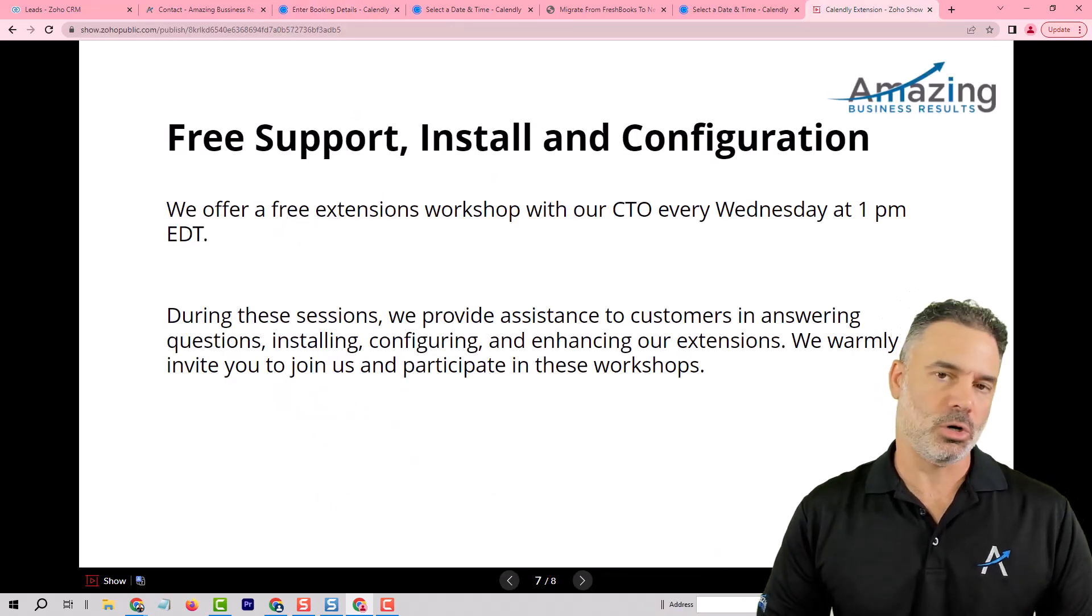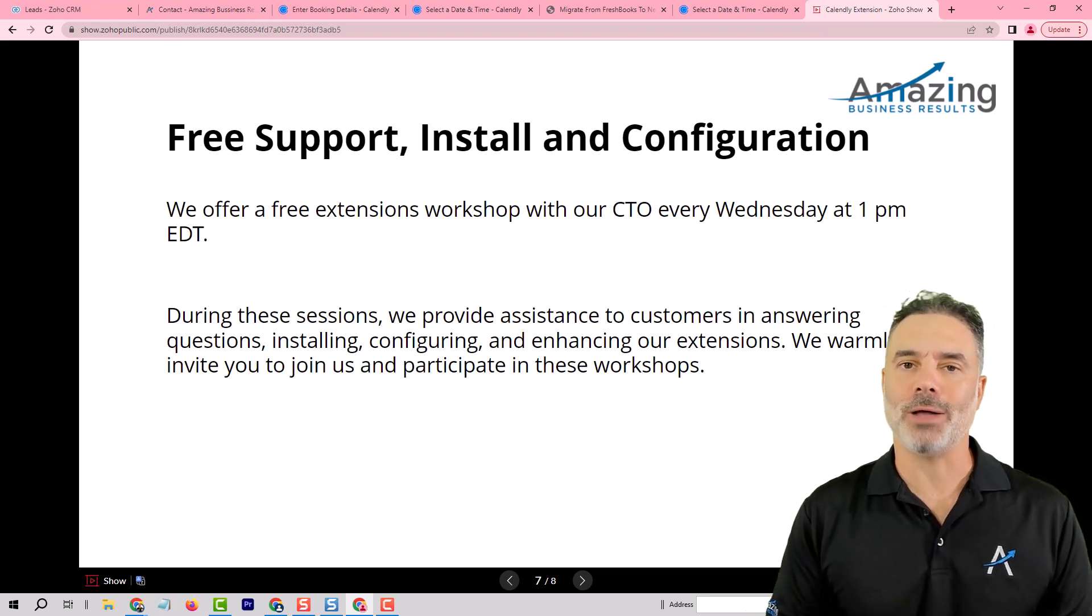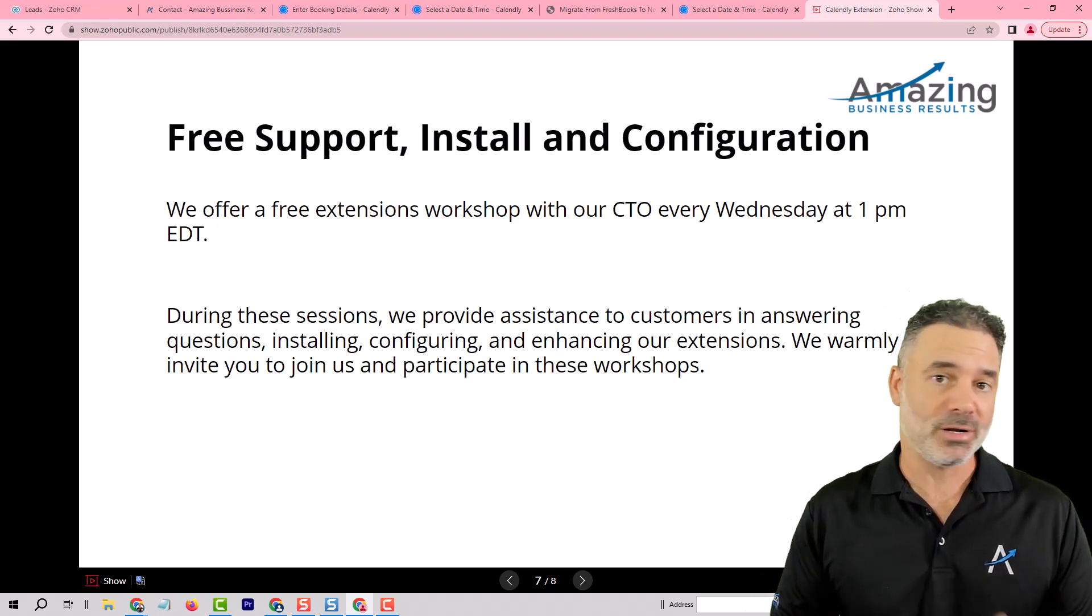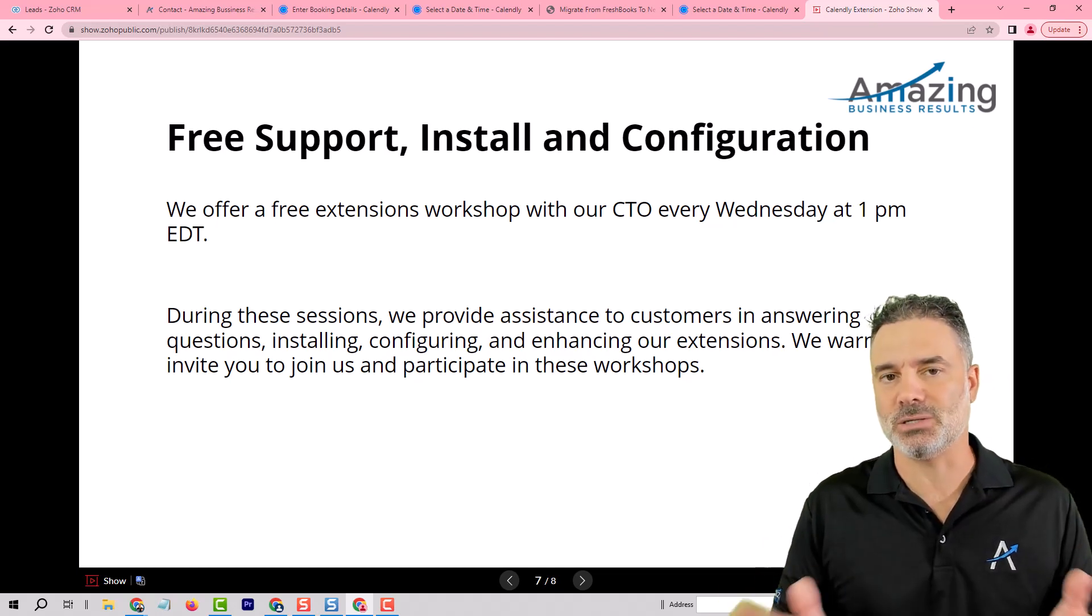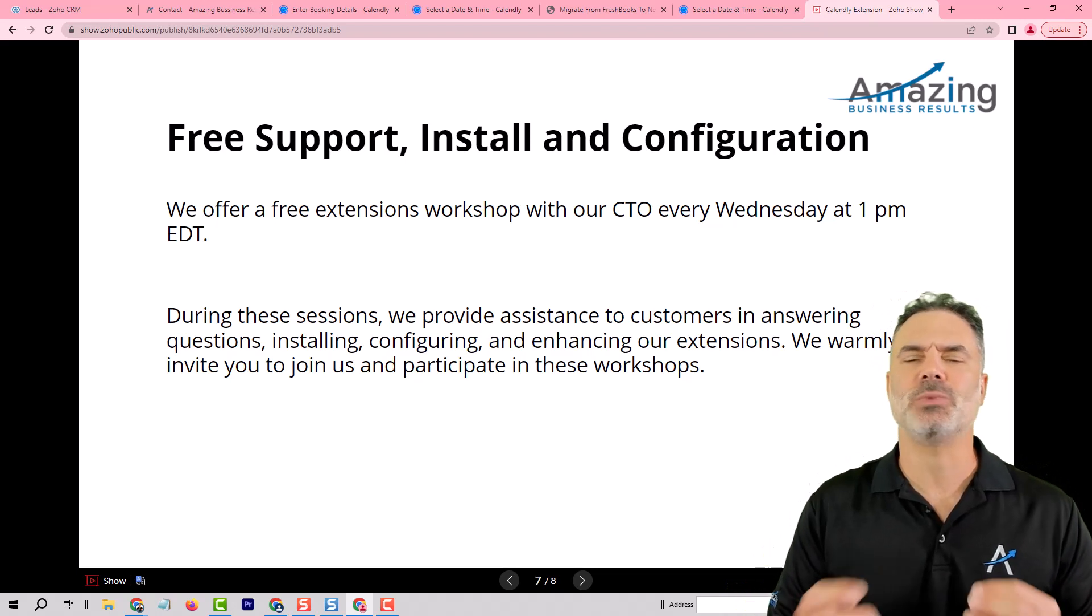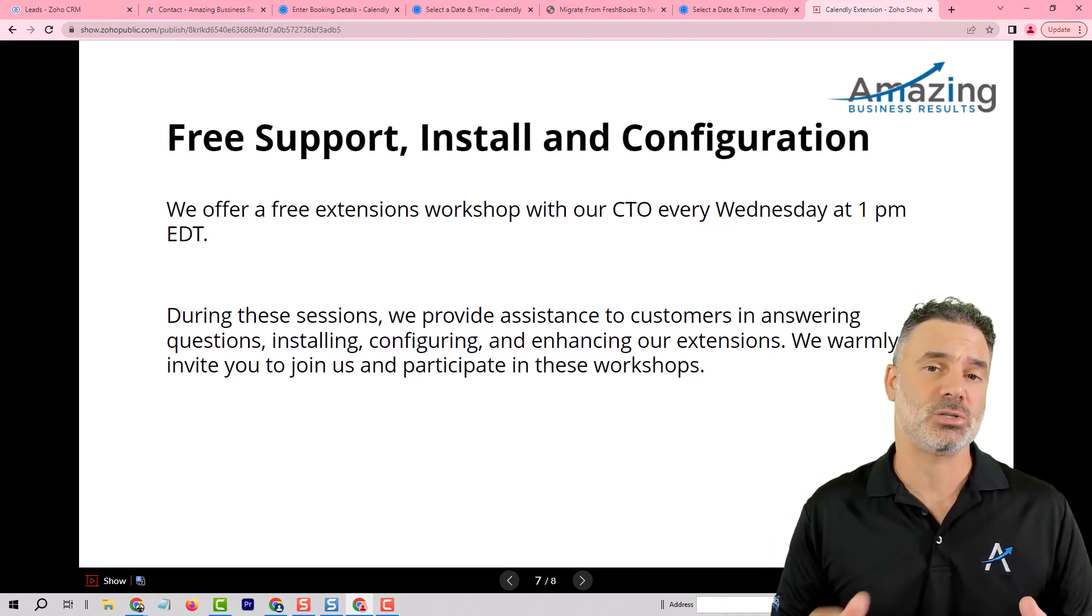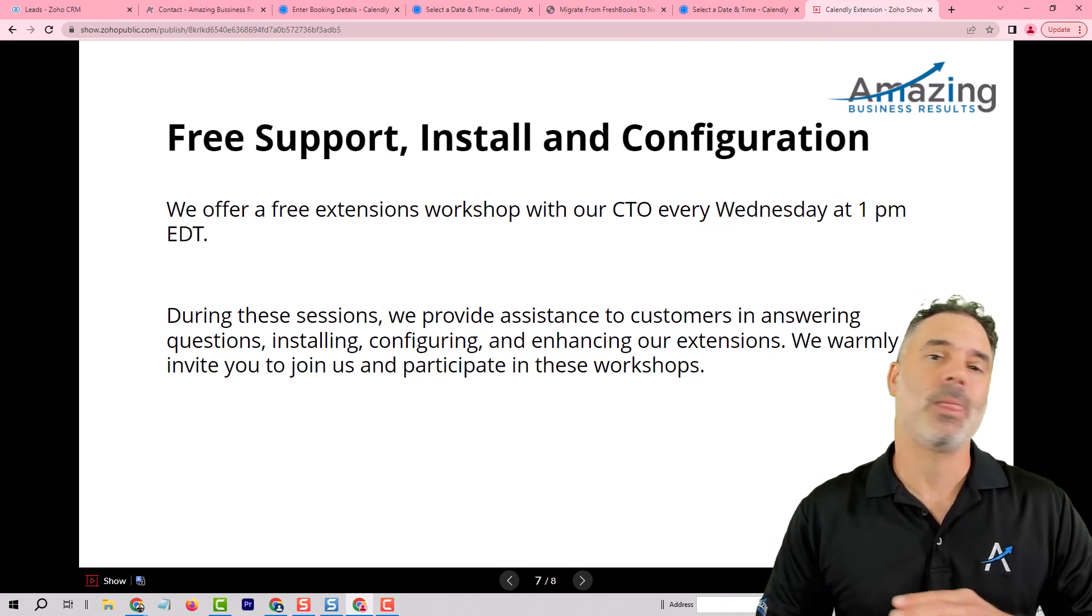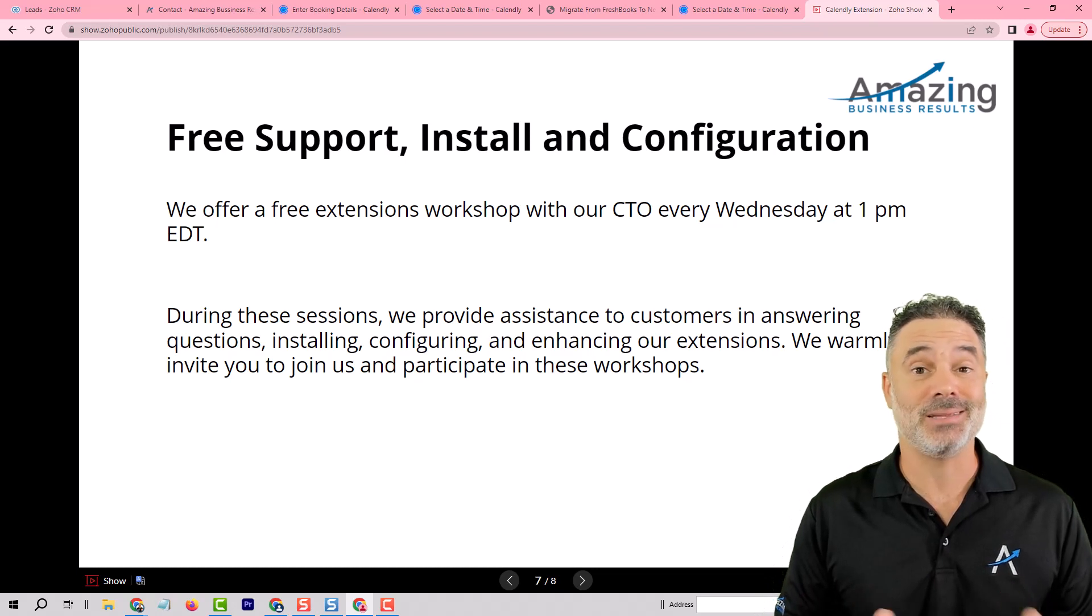Next, we have the support. Lots of people will not know what to do with our extension or any extensions, because those extensions will need to have some configurations and installation.